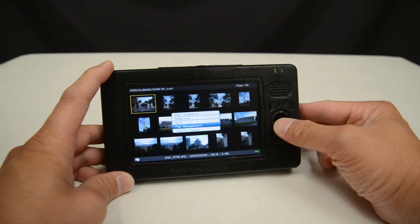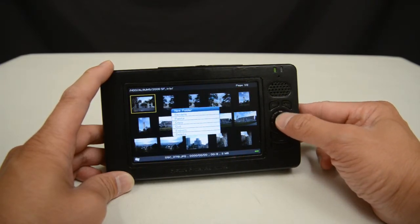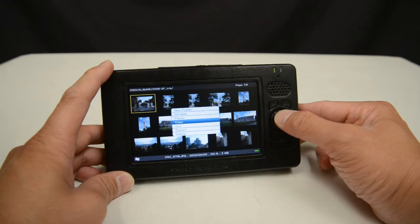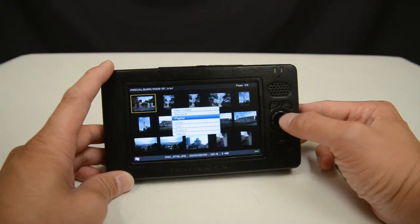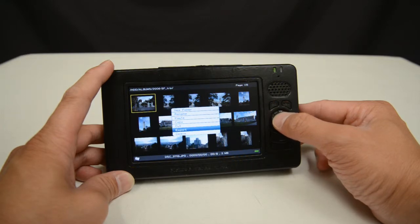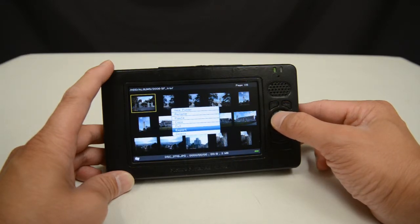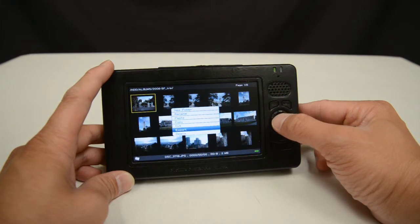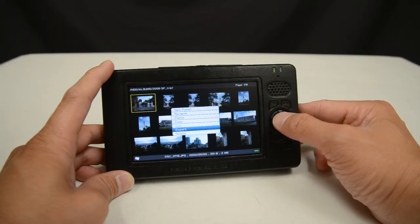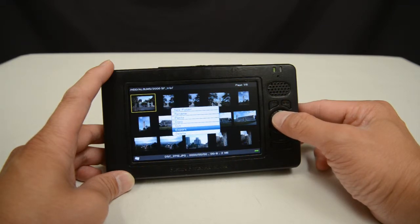I also have access to file management options that include making a new folder, renaming a photo, and I can also rename folders. If I do copy or cut, I can eventually paste what I've copied or cut. I can do export, which will take my photo or selection of photos and copy those originals to a target destination — the same location on the hard drive, the internal SD card, or any connected memory device such as an SD card, a compact flash card, or any type of USB storage device.